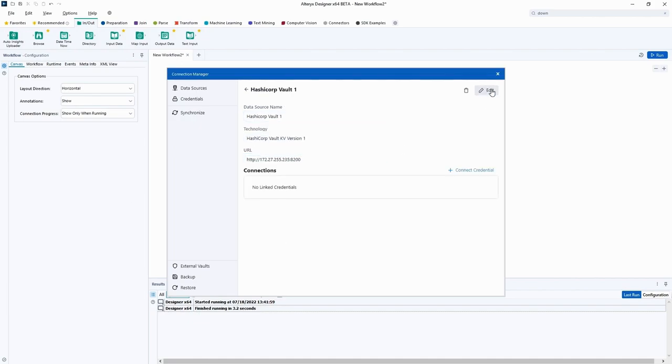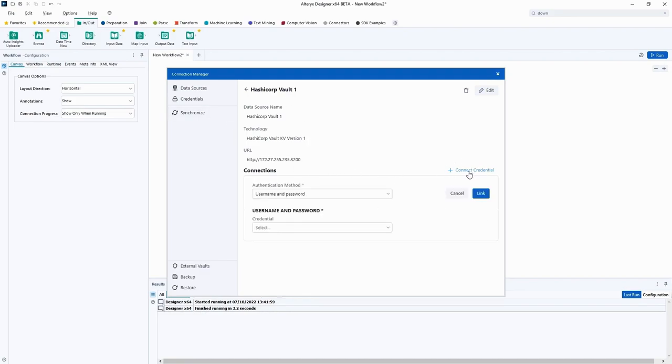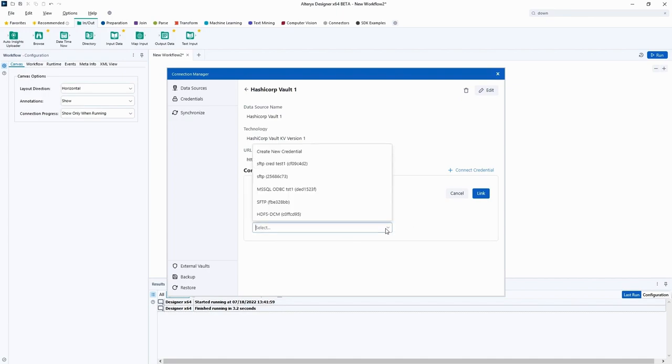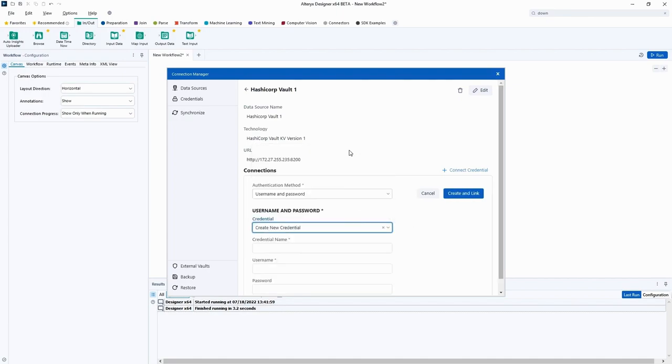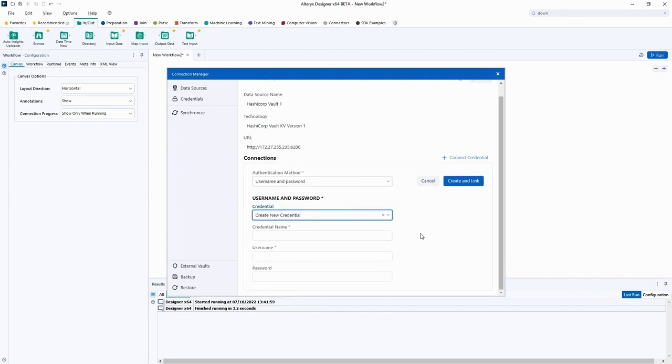To access the credentials in our vault connection, click the Connect Credential button. This will open a Credential Select popup where we can select an existing credential or create a new one. We will set up a new credential that will be stored in the vault and later we will be using it in Alteryx.